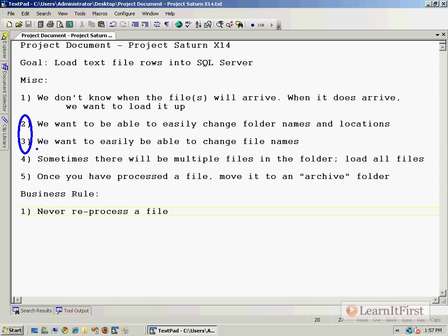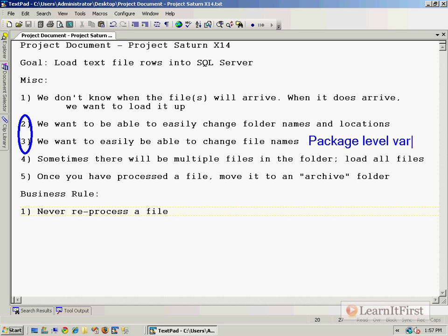Can you think of any ways that make it quite obvious where files are and makes it easy to change? To me, this is going to be variables. We're going to store all of these in package level variables, and that way we can see very quickly when we load the package where we're assigned for this. We'll change them using expressions, but it will also make it very easy to use package configurations if later on we want to make this very flexible.